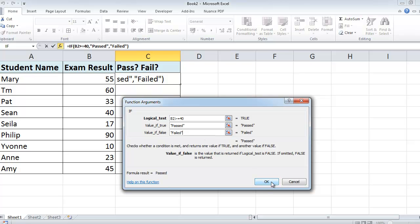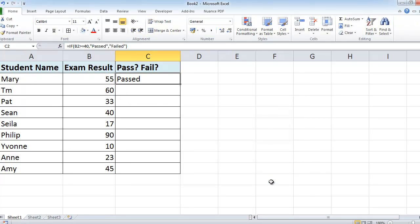OK, and then we click OK. You can see here it has evaluated this number here, has decided that it is greater than or equal to 40, and so the word passed appears.